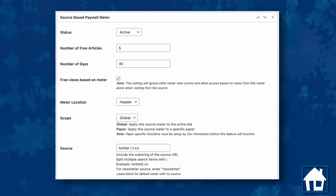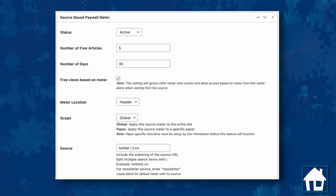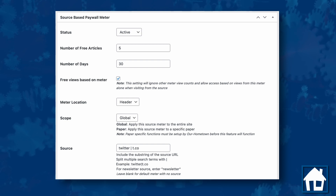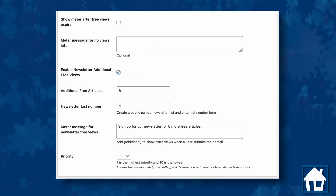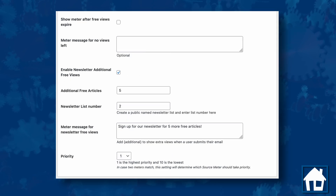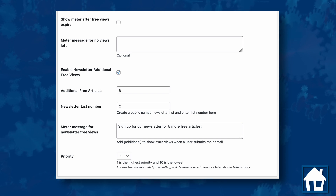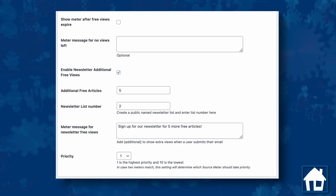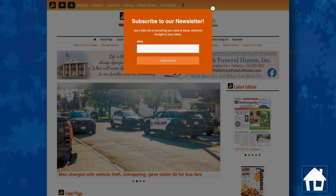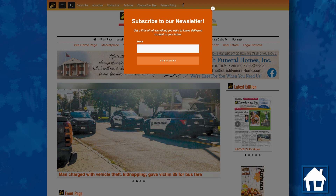This helps to promote engagement on your social media posts by offering additional views to readers who follow you on those platforms. Another improvement to our metered paywalls is the ability to offer additional views to readers who provide their email address and join your mailing list to receive newsletter updates. You can even use this feature in tandem with the source-based meters to automatically create specific mailing lists for each of the referrer sources.